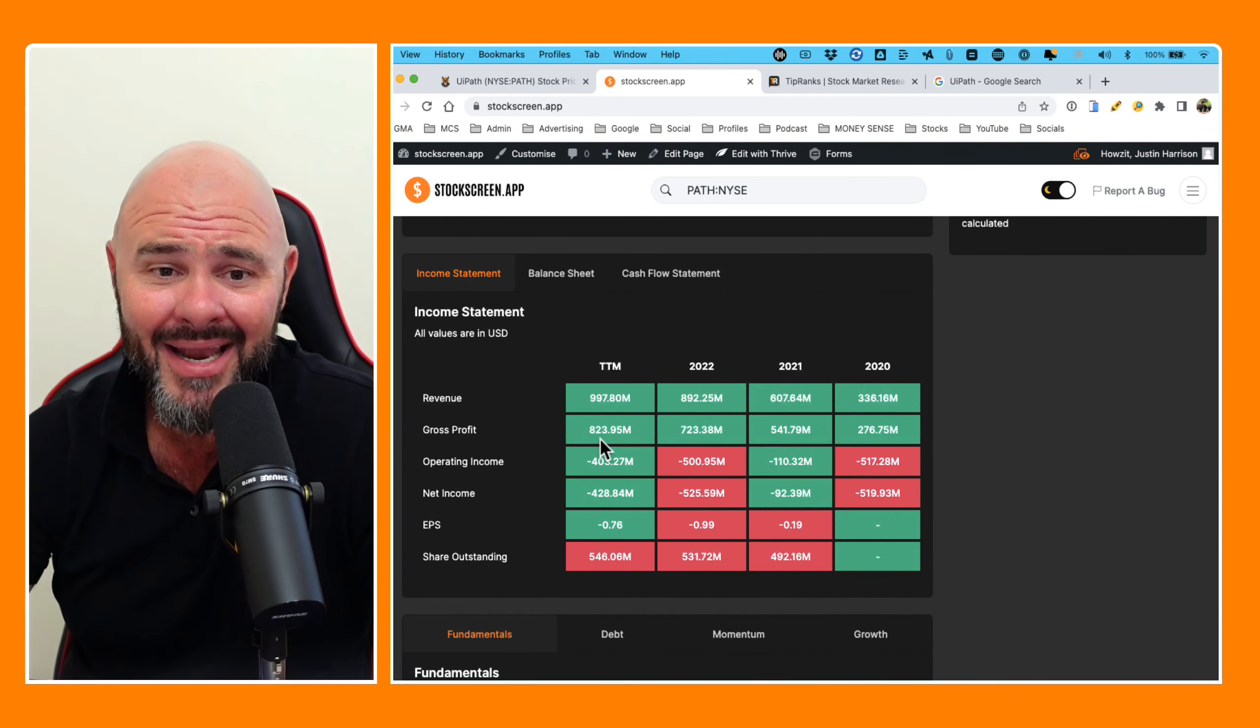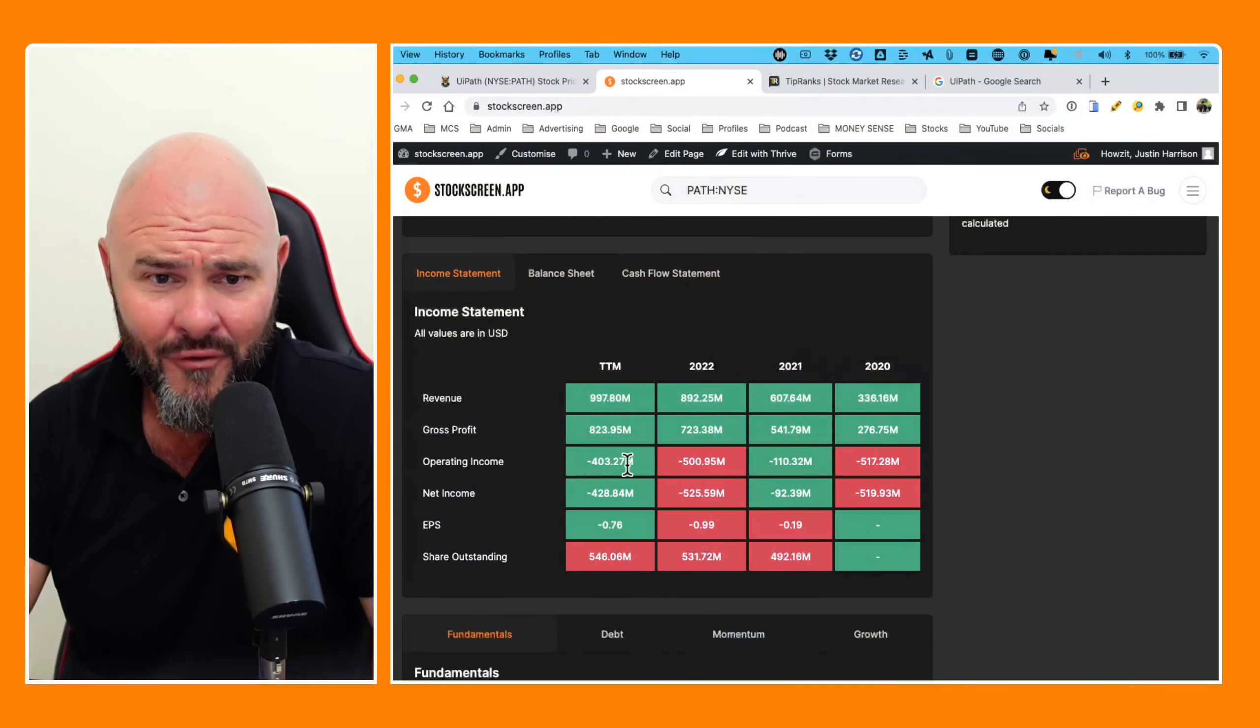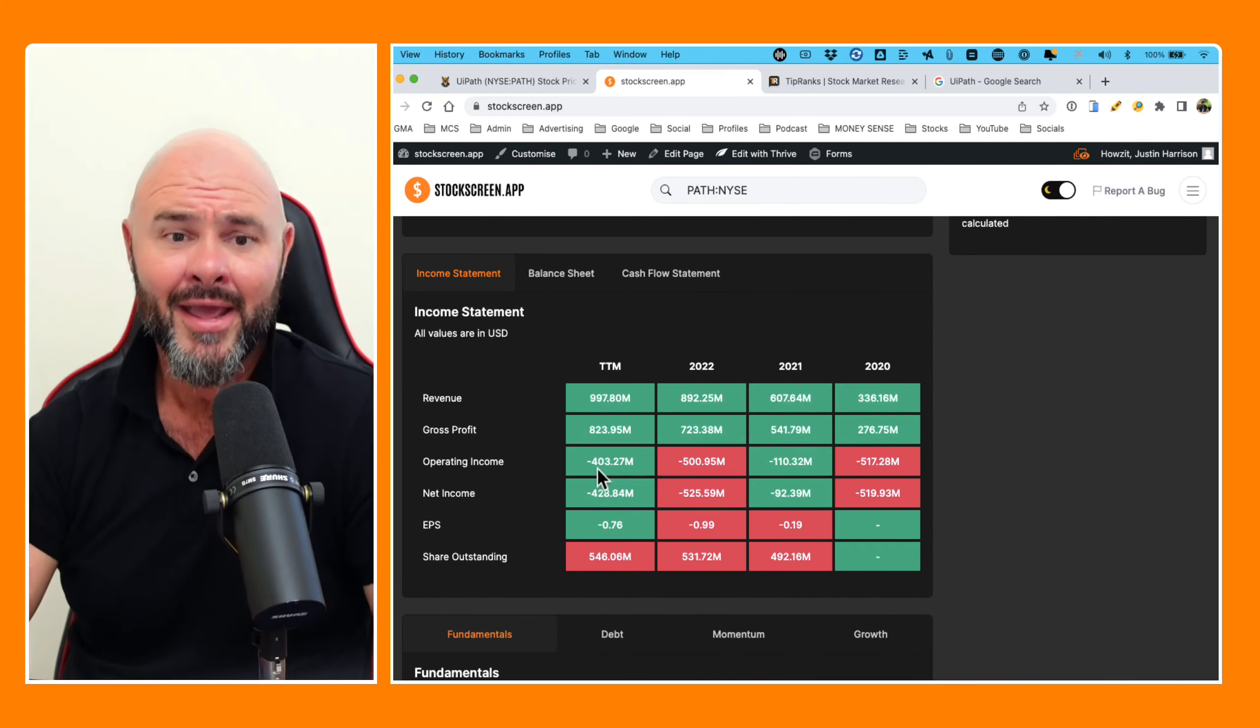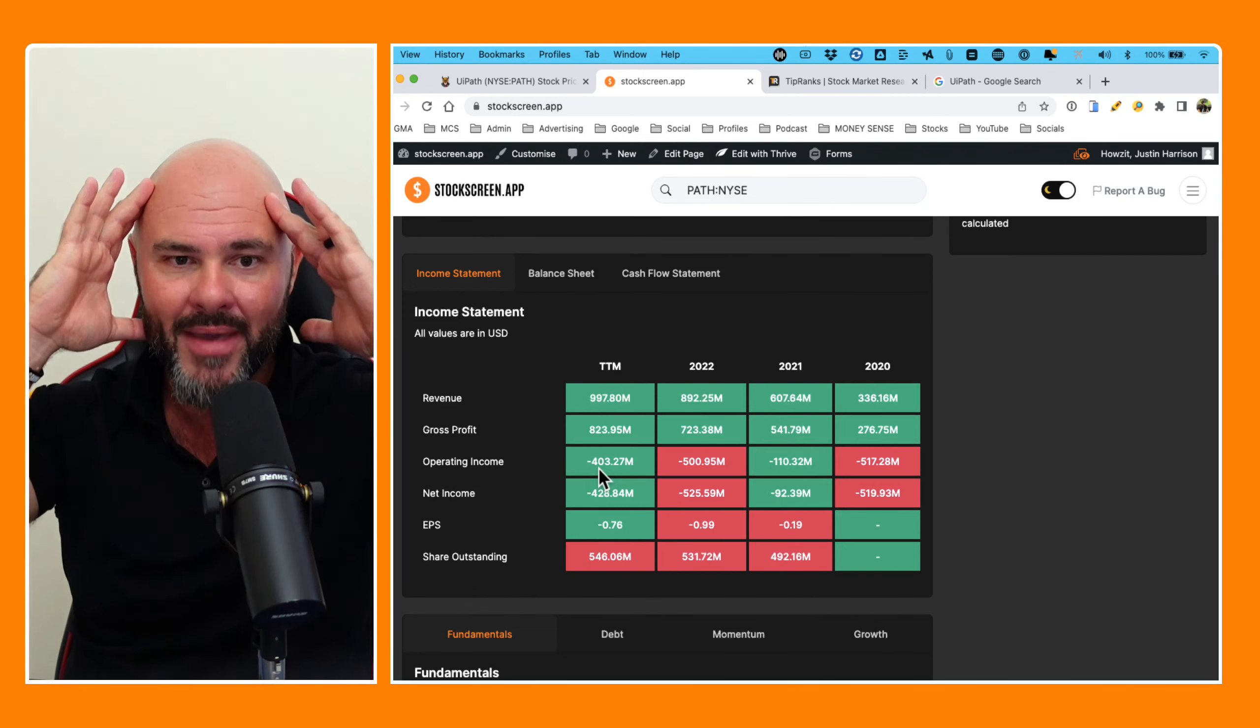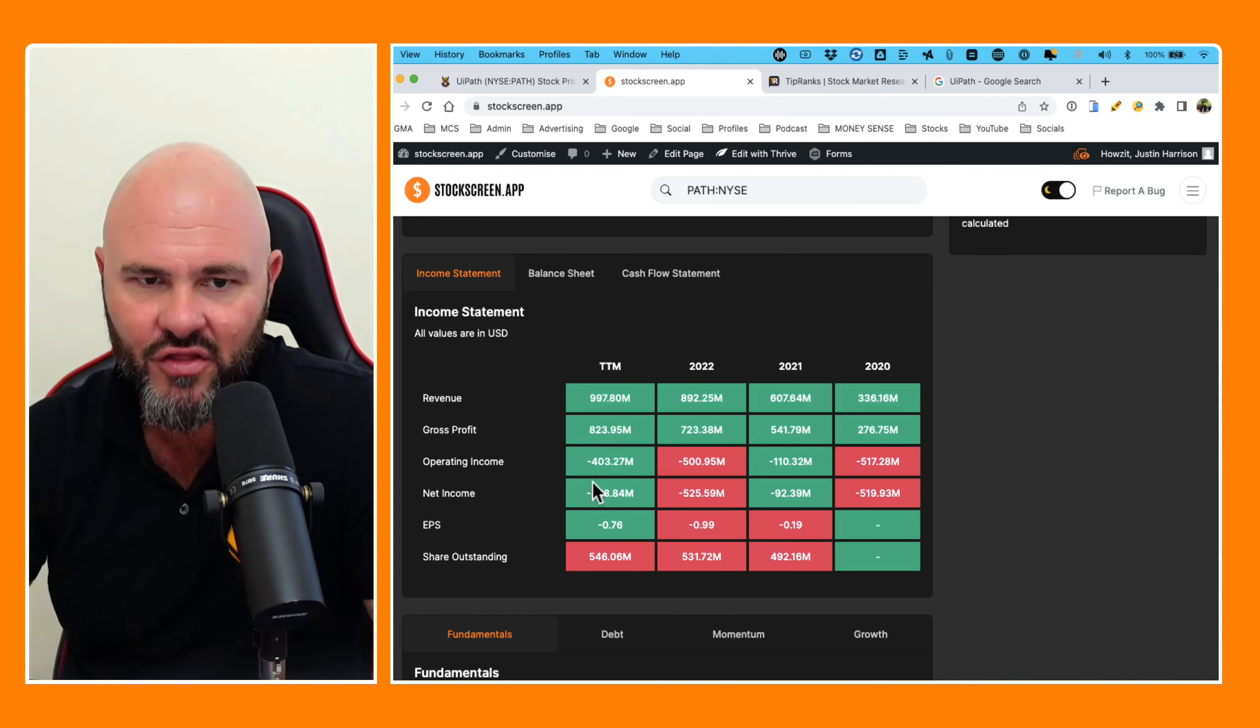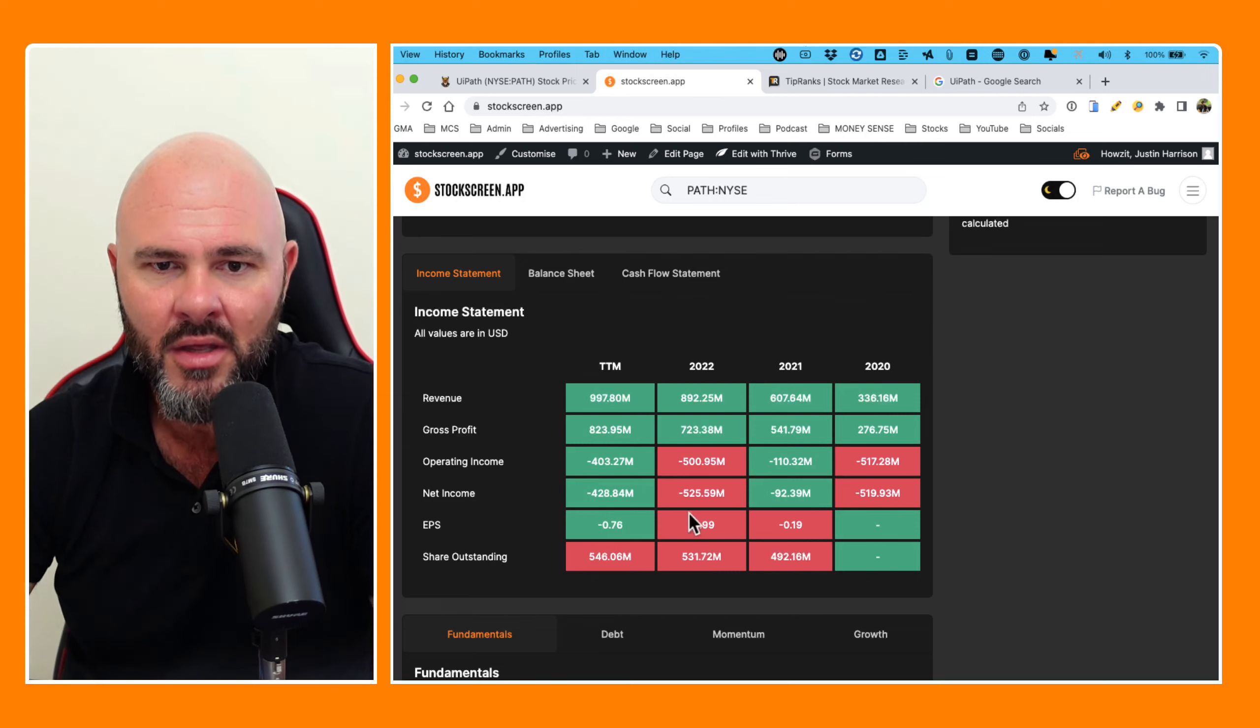Where did the money go? Where did the money go? I have to ask the question, where did the money go? So let's come back and have a look at this. Operating income, my God, negative 517, negative 110, negative 500, negative $403 million. Guys, wrap your goddamn heads around this. Gross profit, 823, and then they lost $403 million. It's like a goddamn Ponzi scheme.